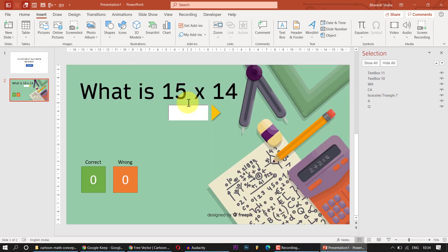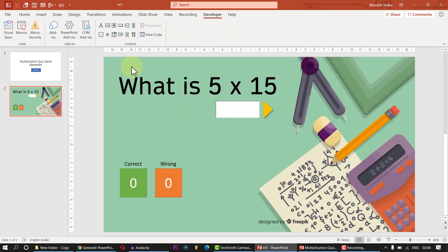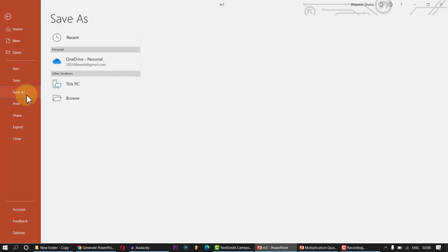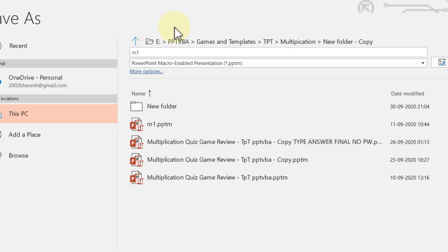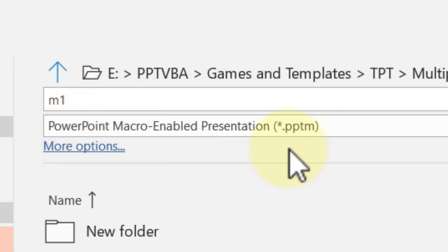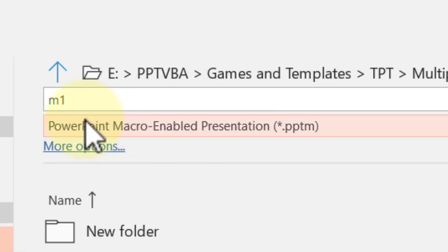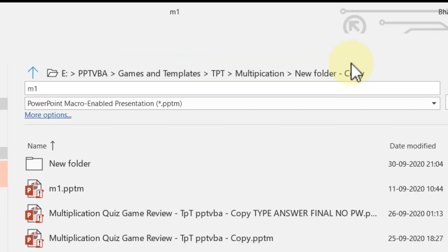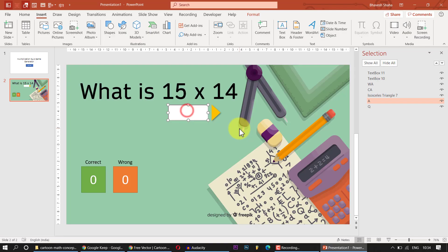After completing the game, save the file not as a normal PowerPoint but as a .pptm file — a PowerPoint Macro-Enabled Presentation. Choose your save location and click Save.